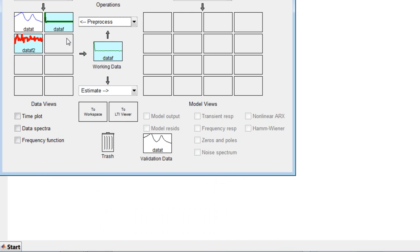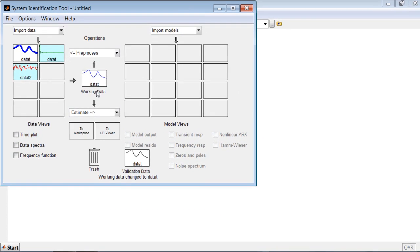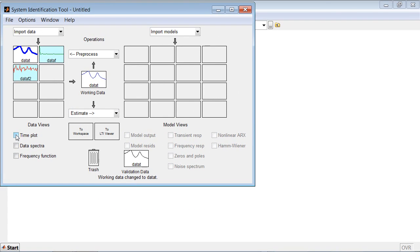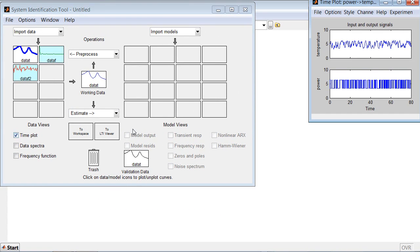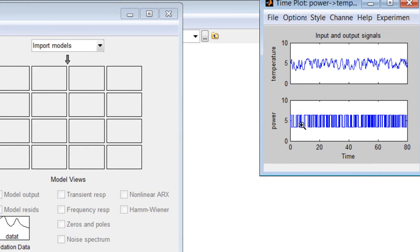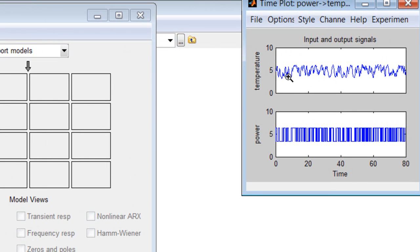Now let's look at our time domain data, DataT. As this plot shows, both the input and output signals have non-zero offsets.